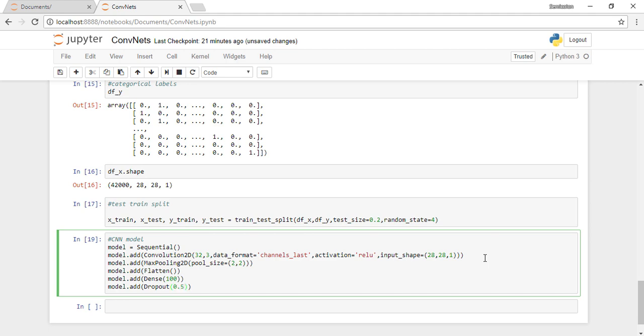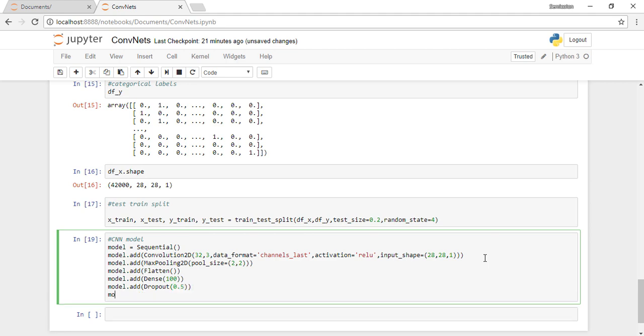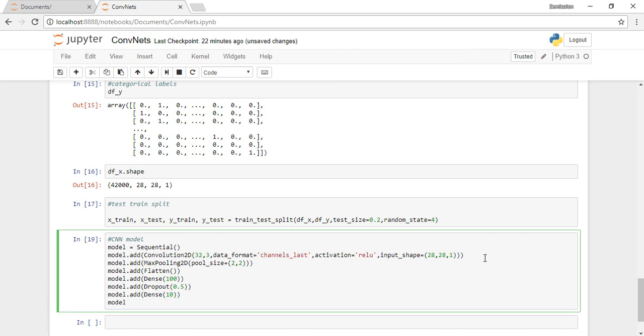Then we compile it with loss function categorical cross-entropy. Now, loss function is something which will calculate the errors in the prediction, and choosing which loss function to use is a huge research area in itself. We'll look into it later.